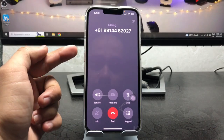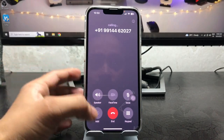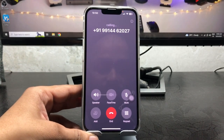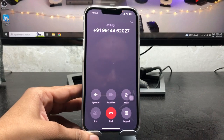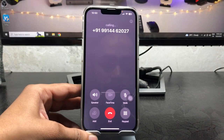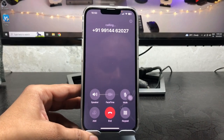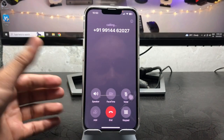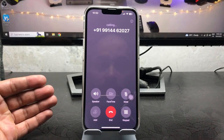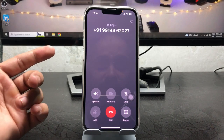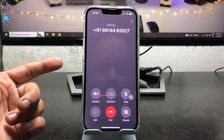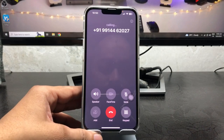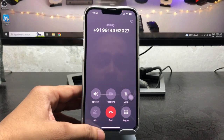If contact posters are not working completely on iOS 17, this video will be very helpful. By watching this video you can easily fix your issue on iOS 17 contact posters on any iPhone. So let's get started.